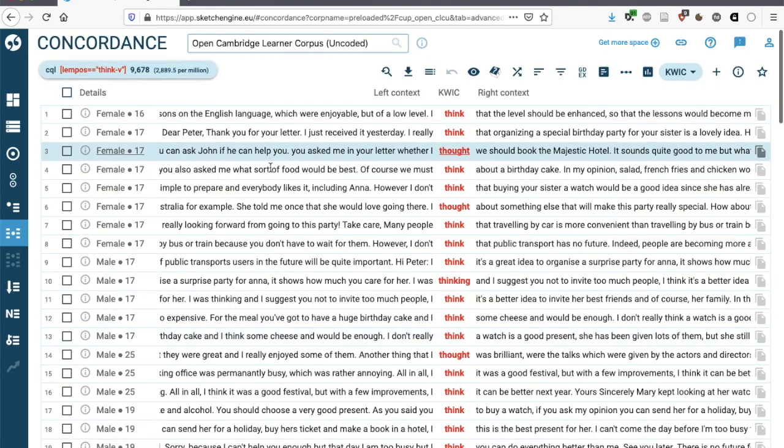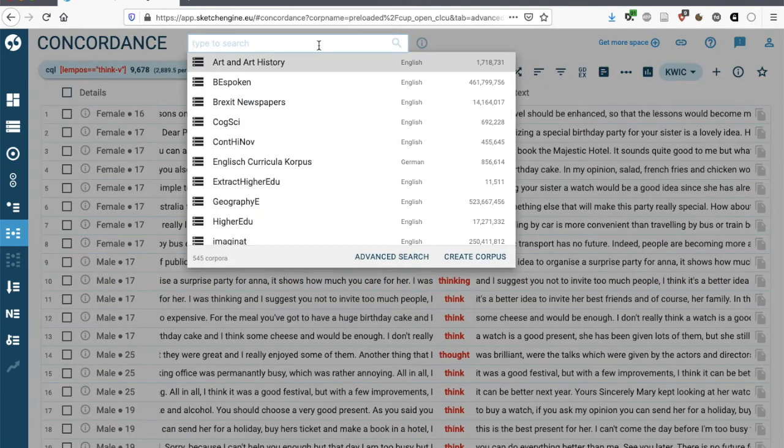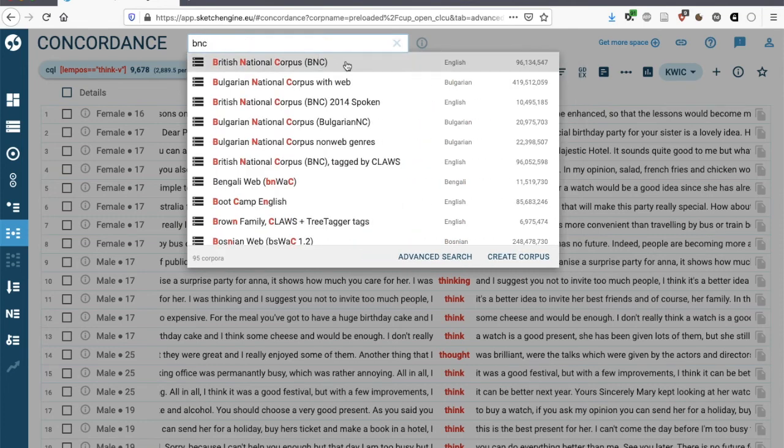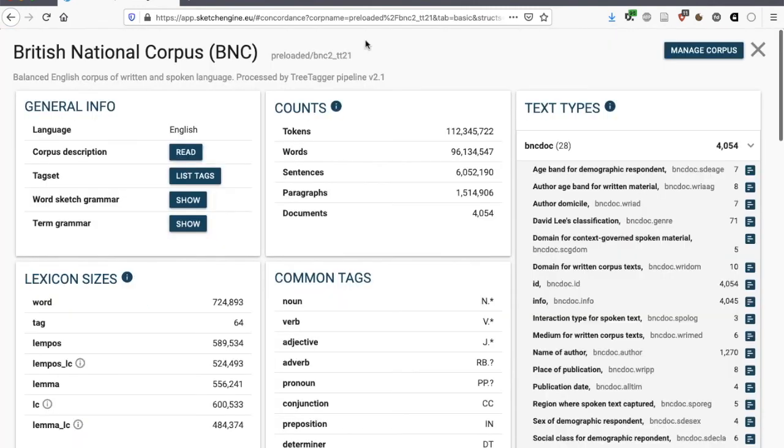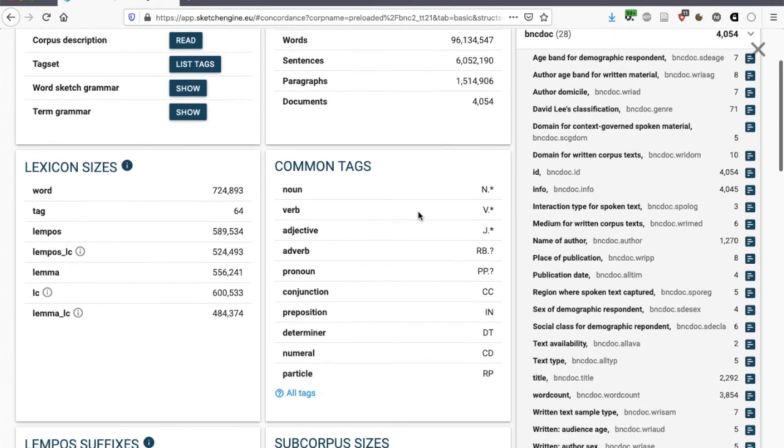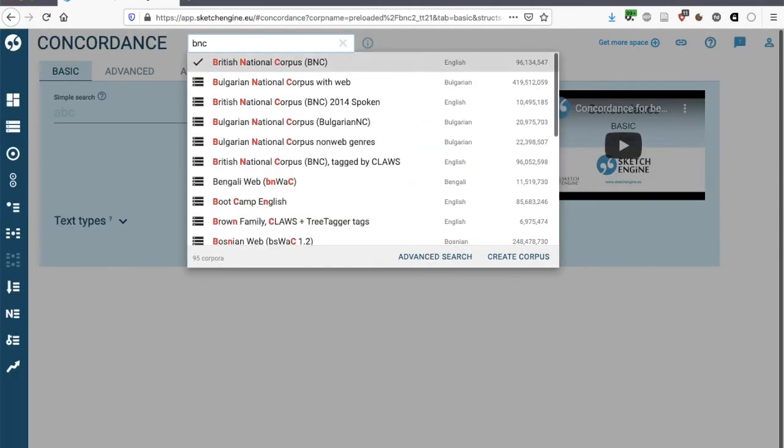Of course, it's possible to compare how learners use particular linguistic features to native speaker corpora. For instance, we could compare our data to the BNC. Sketch Engine has the British National Corpus 1994 version, which is balanced in the sense that it contains a range of different text registers, things like academic writing, newspaper writing, but also spoken conversation. It's fairly small by modern standards, but it's still a very useful and widely used reference corpus.